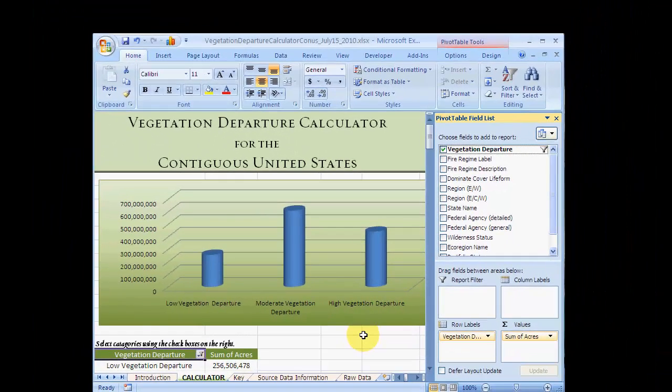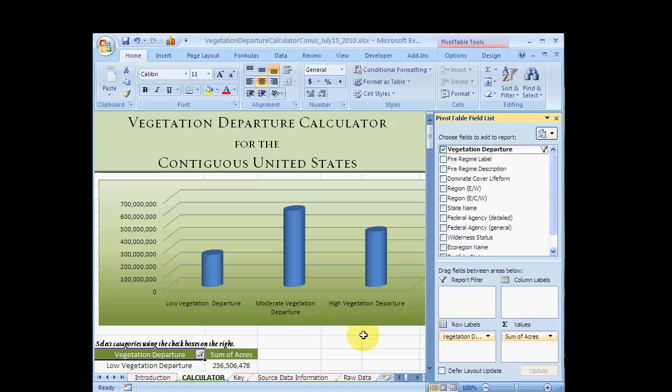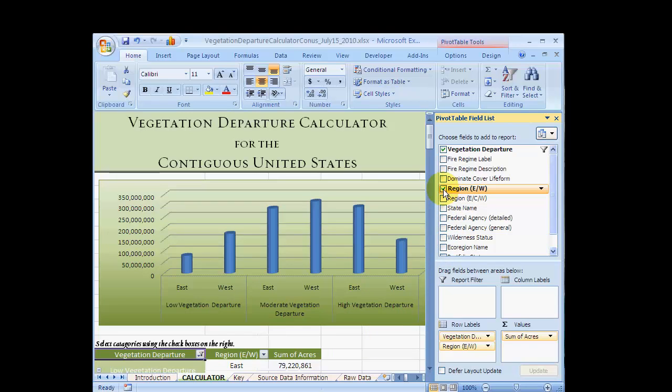Now we'll display more than one variable at the same time. Click on Region East/West in the field list and you will see how vegetation departure varies in the eastern and western parts of the country in the graph.